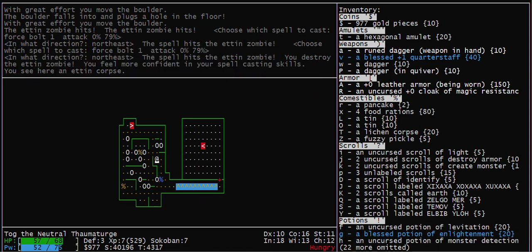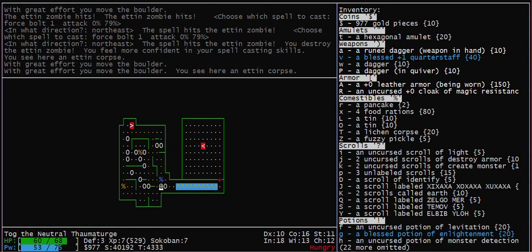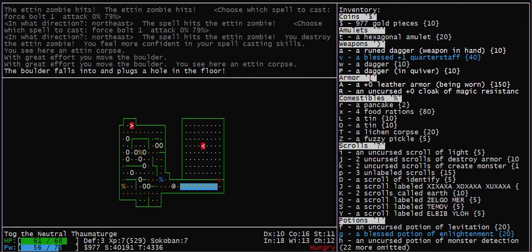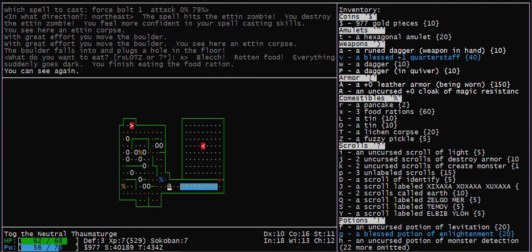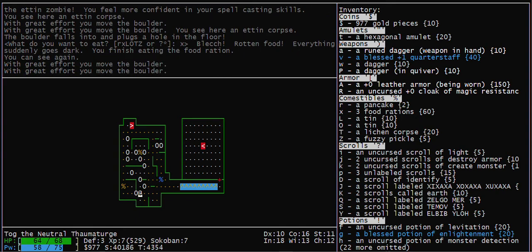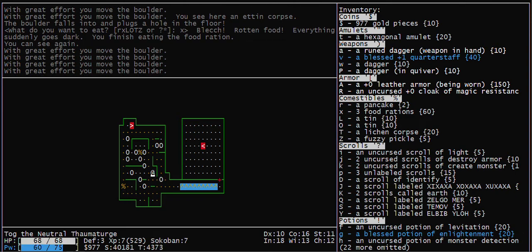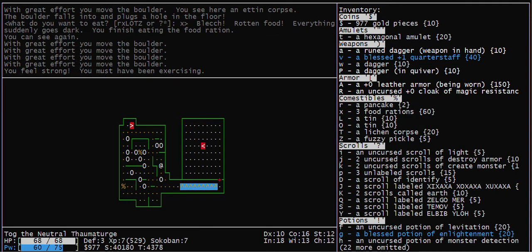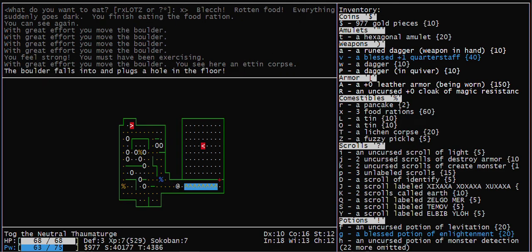I'm a wizard, so I'm using force bolt on this level, but you have to be careful about force bolt. You have to be careful about force bolt because if you break a boulder, it hurts your luck and it may make the level unsolvable. So never zap a boulder with force bolt or a wand of striking.